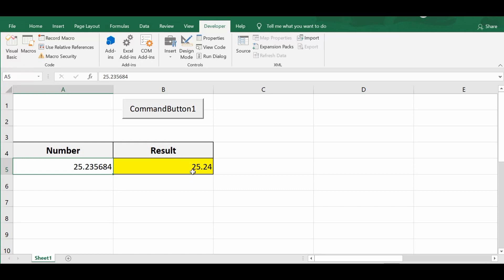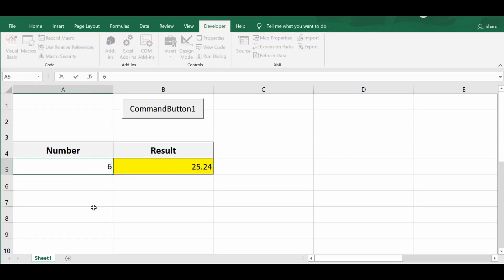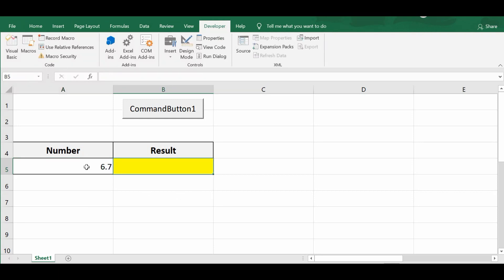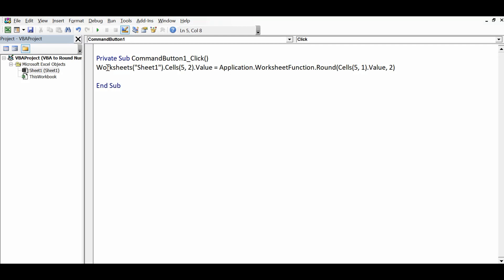In the second example, we'll see how to round down a number to the nearest whole number. I'll take the number 6.7 — if I round down, the expected result is 6. Let me go to the VBA editor window and copy this line of code.